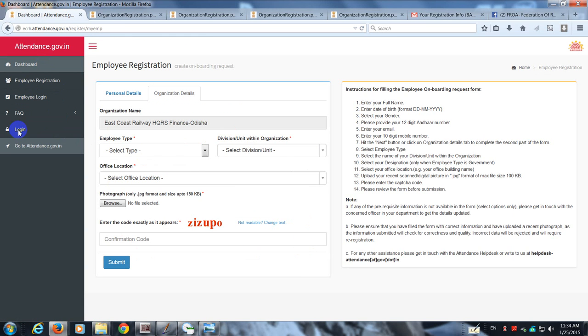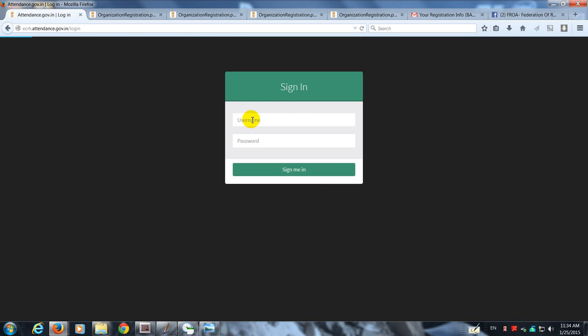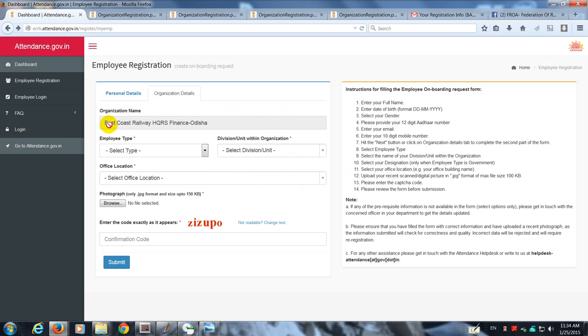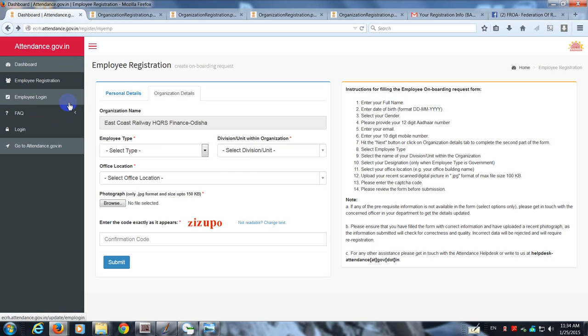Once the employee has done this, he gets his message. Then he has to wait for his user ID and login. Once he gets that user ID login, he can always go to employee login and get inside to get to his dashboard.